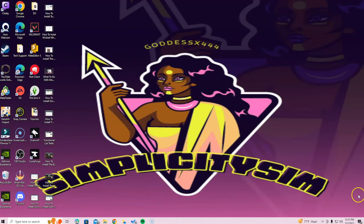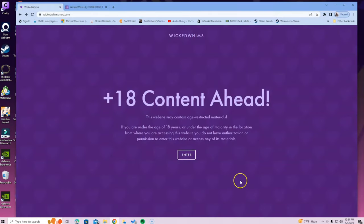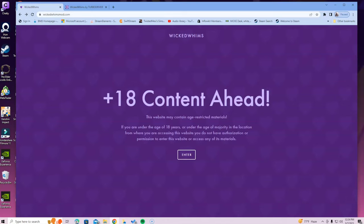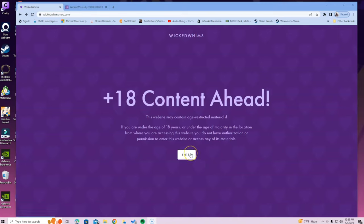One common thing I keep forgetting to mention in my Wicked Whims videos: you are going to have to install animations. I get that question a lot — people say the game's not working, but you're going to need animations. Do not install this mod without animations. The animations link is in the description, and I have a tutorial on how to install them. Make sure you have animations along with the Wicked Whims mod.